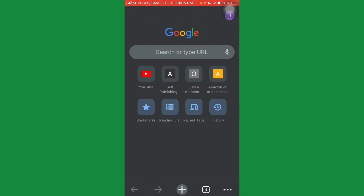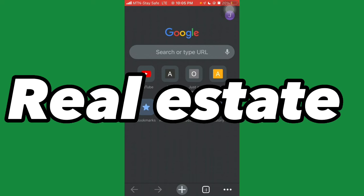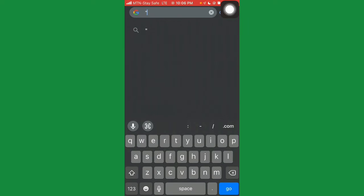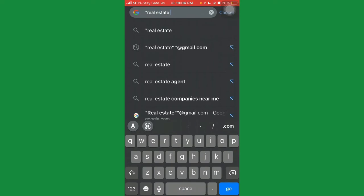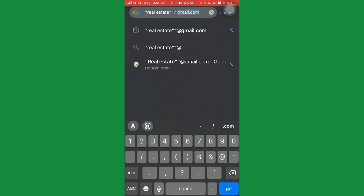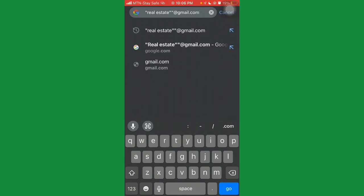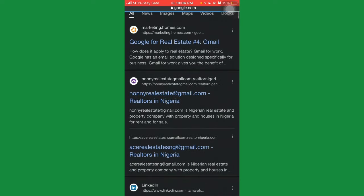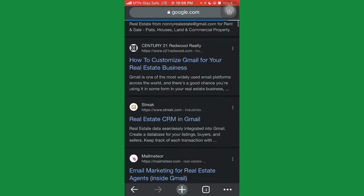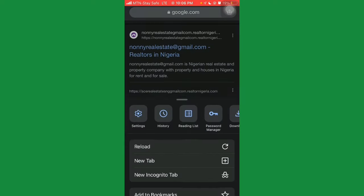Now I'll show you how to scrape emails from Google and extract them into a spreadsheet. Let's say you want to collect emails from the real estate industry. On the Google search bar, open a quotation mark, type 'real estate', close the quotation, then open another quotation and type '@gmail.com', then close it and click go. You'll see a bunch of emails appear, but if it's your first time you may not get enough results.